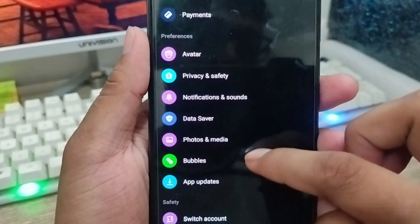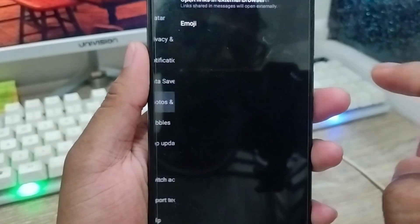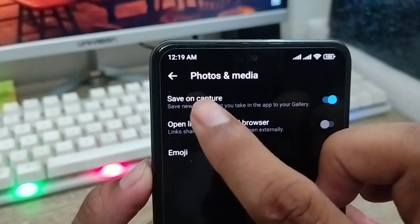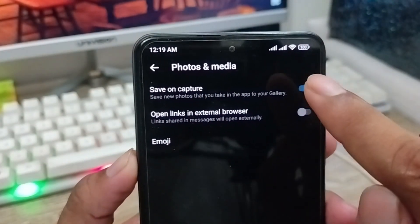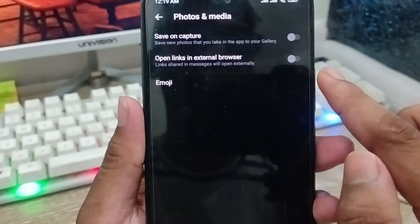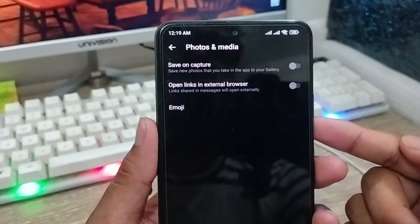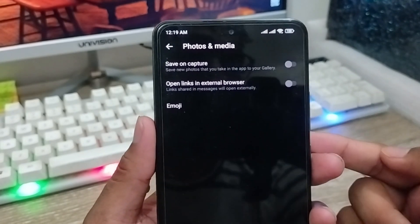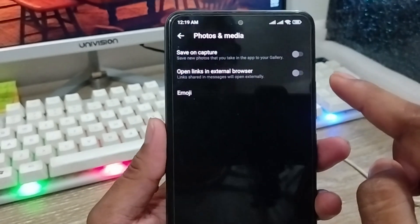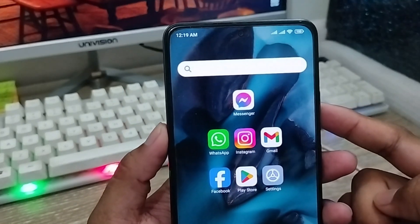Scroll down and find the Photo and Media option, then click on it. You're going to see two or three options here. As you can see, the first option is 'Save on Capture.' Go ahead and turn off this option. Once you turn it off, whatever photos, videos, or anything a person sends you will not be saved to your phone gallery.